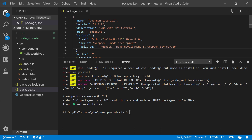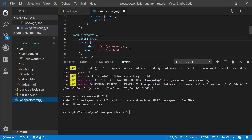Webpack-dev-server is a command line tool which spins up a Node.js server. It helps us serve files, basically. So next we want to configure our webpack config.